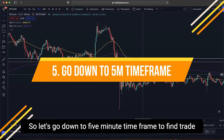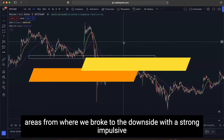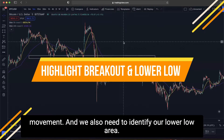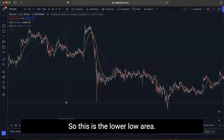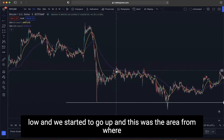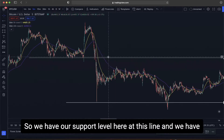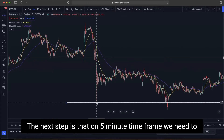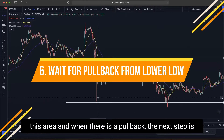Now let's go down to the 5-minute time frame to find trade signals. On the 5-minute chart, we need to mark the areas from where we broke to the downside with the strong impulsive movement, and also identify the lower low area. After the strong move down, we created a lower low and the market started to go up. So we have our support level at one line and our lower low at another line.